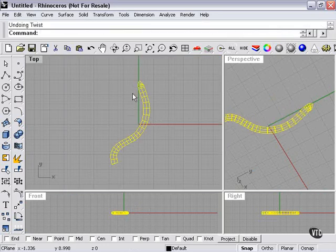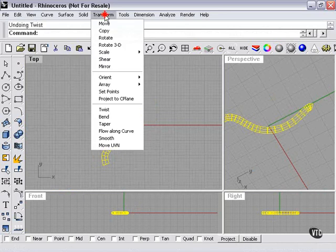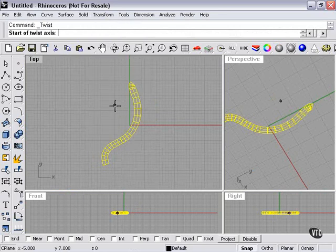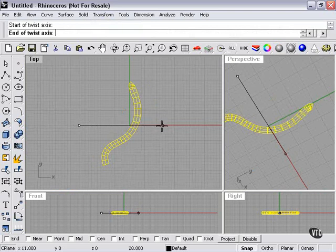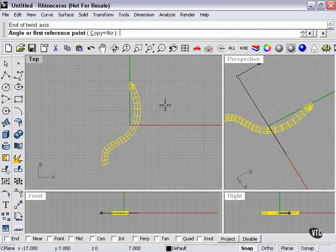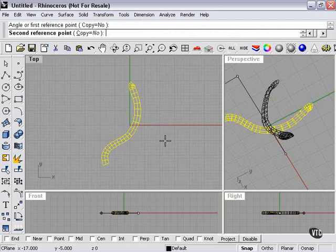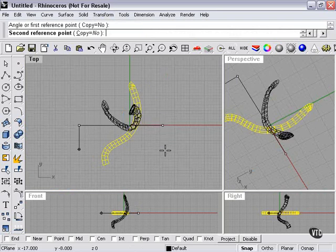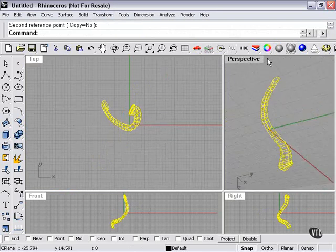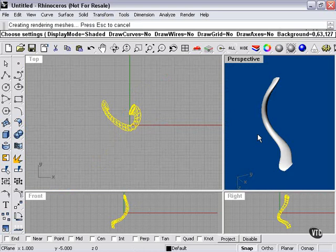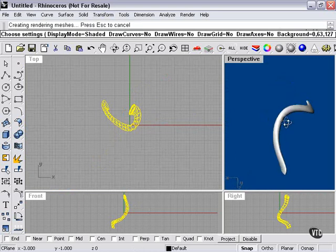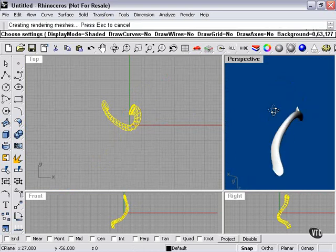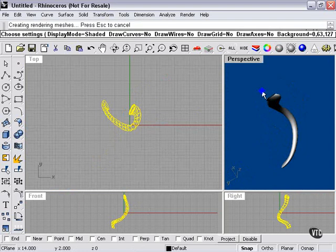Now what if we come at it from 90 degrees? Transform, Twist. This time, I'll come from out here to about here. First reference point. Now, as you can see, we've twisted it the other direction, which has sort of twisted and squashed our shape, apparently.